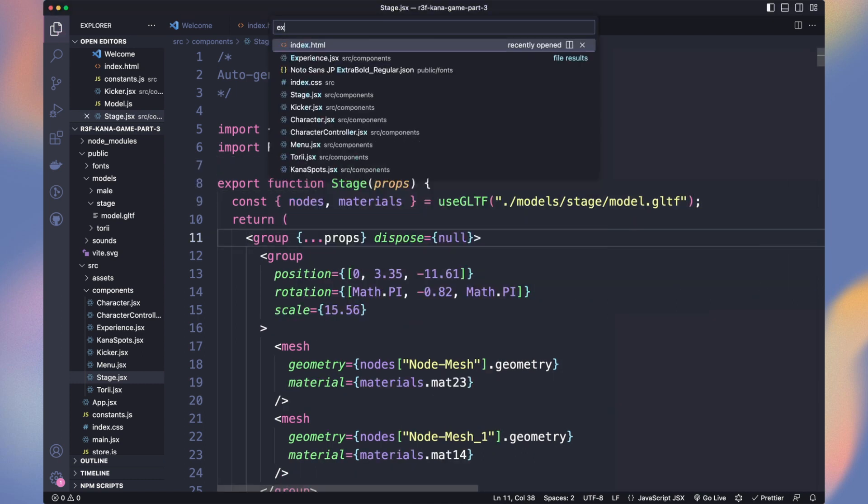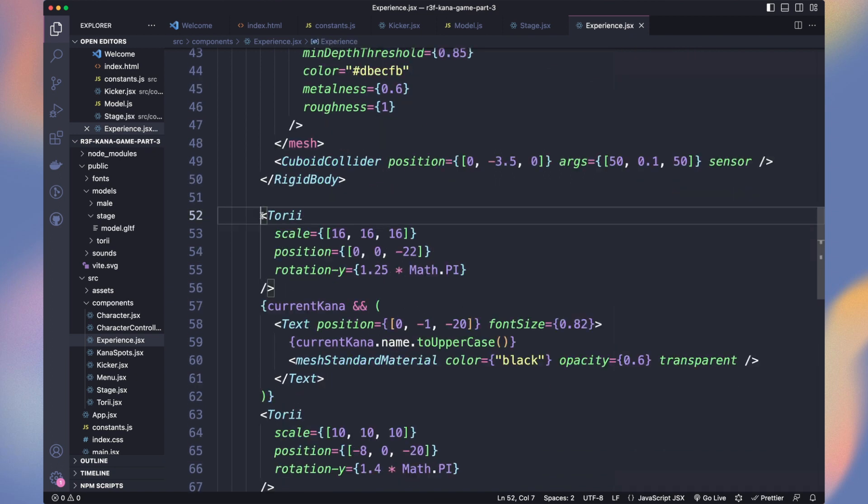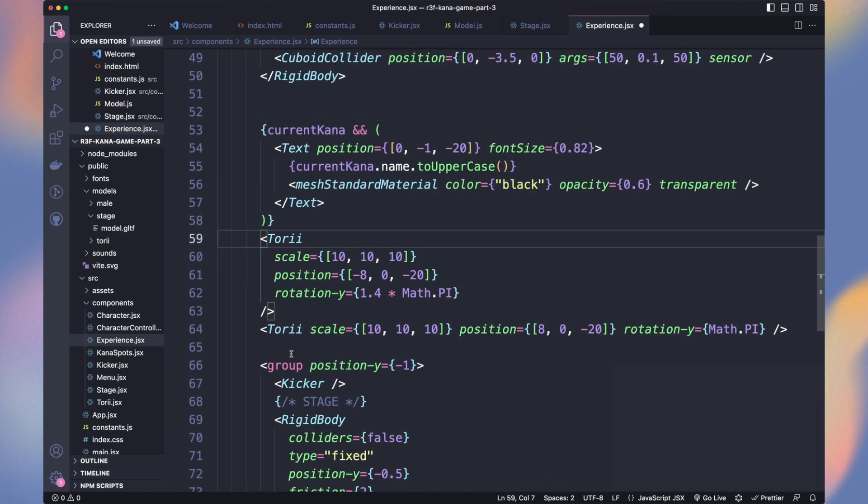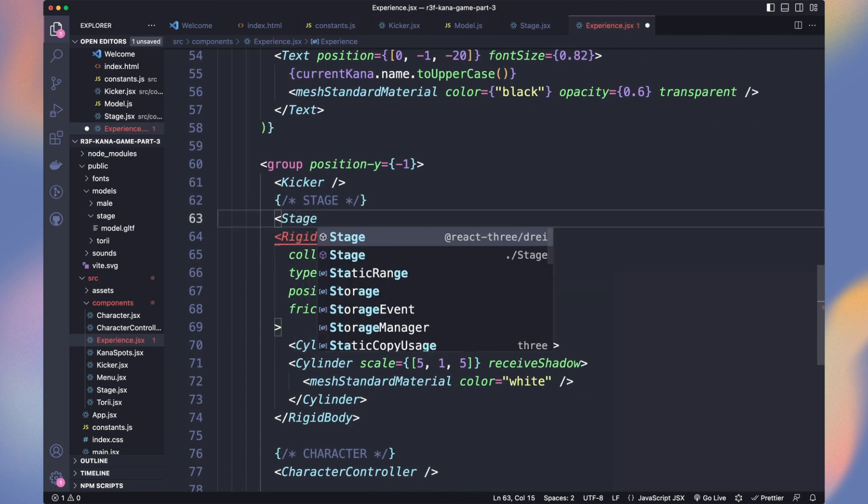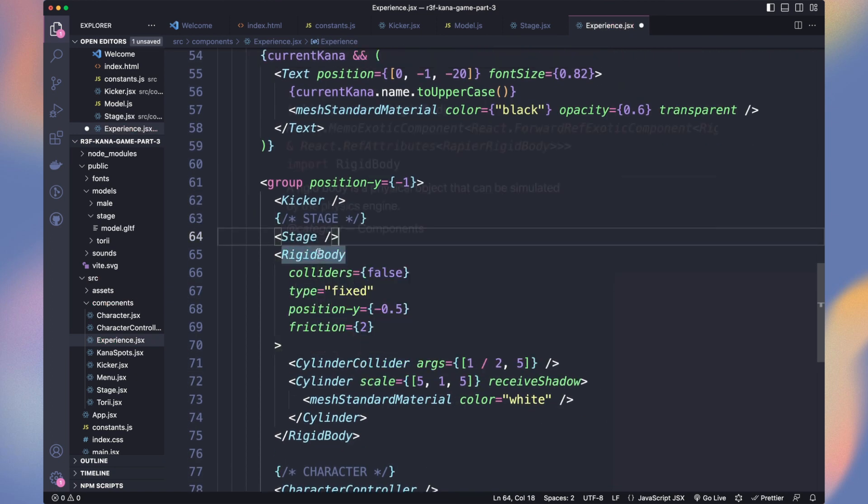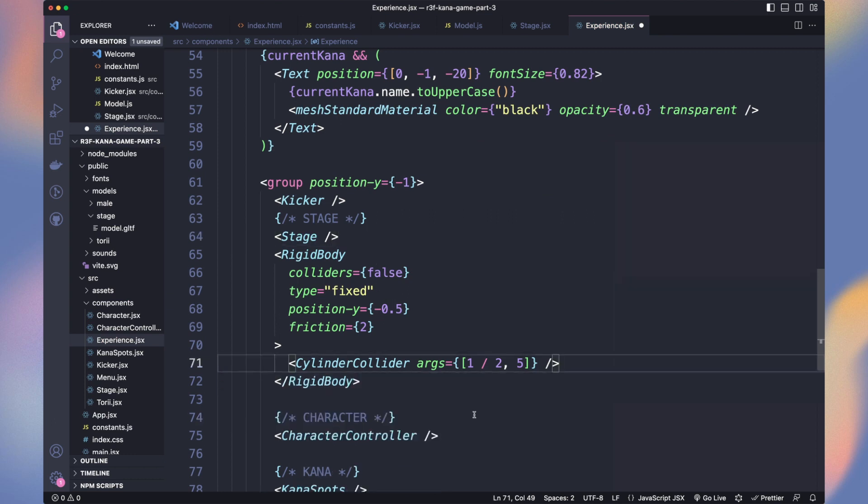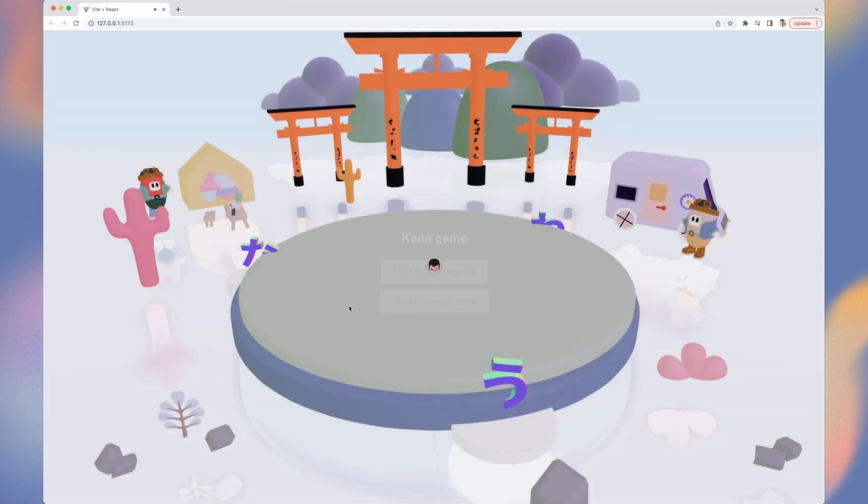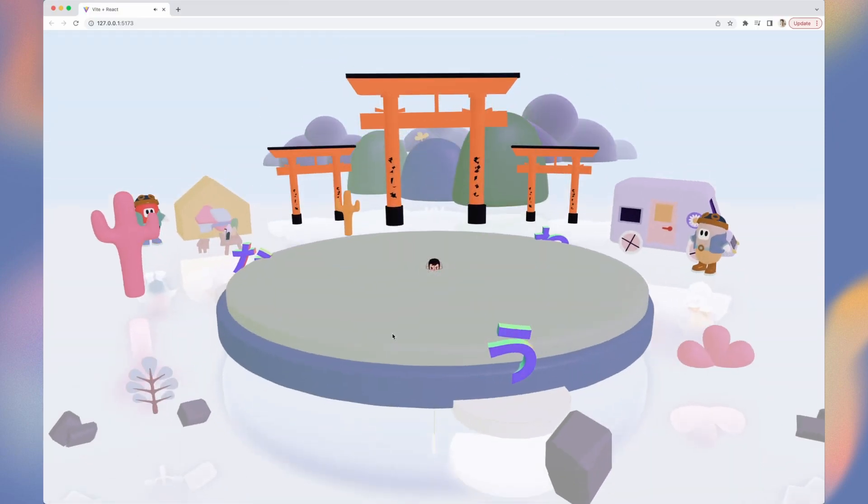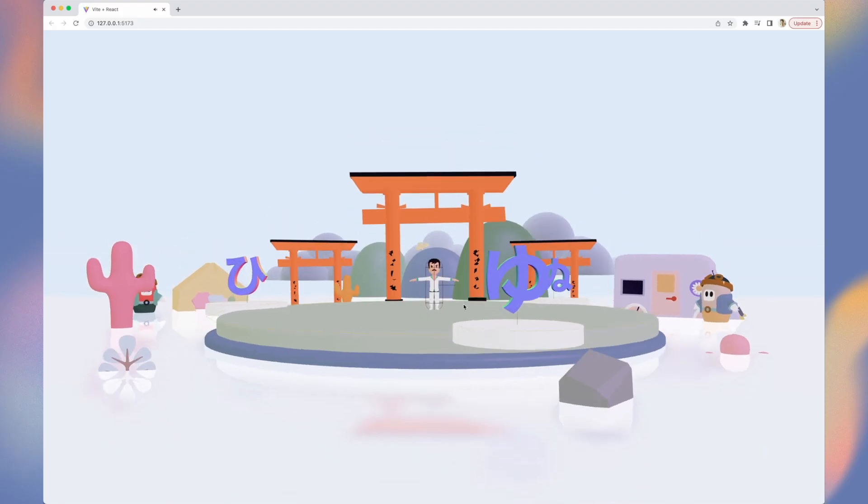To add our lovely scene, first go to experience, remove the tori and add the stage to the group. Then remove the cylinder mesh but keep the collider as the size of our model is the same. Currently, our character is below the floor. Let's decrease the stage position. Better, but we still need many adjustments.